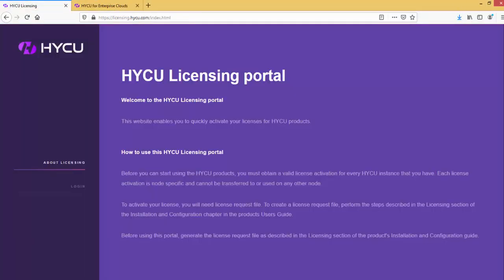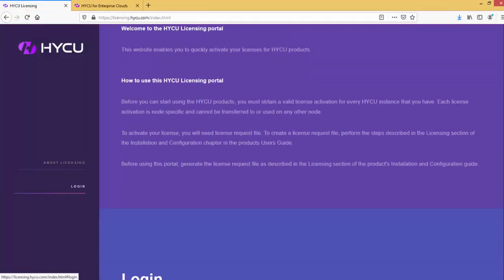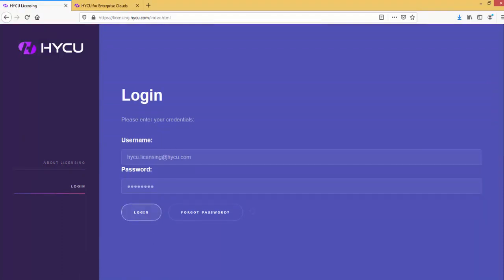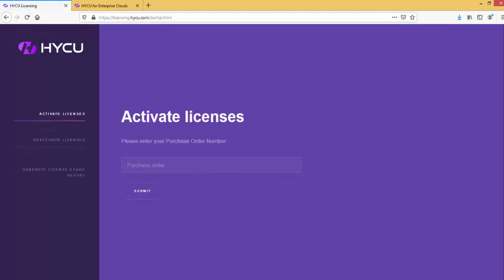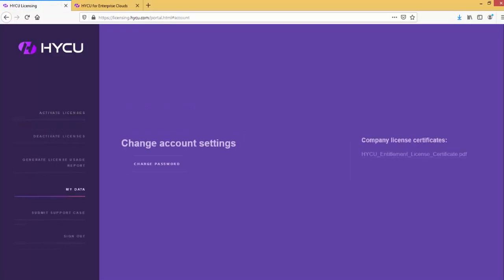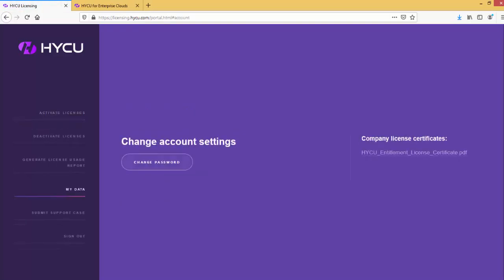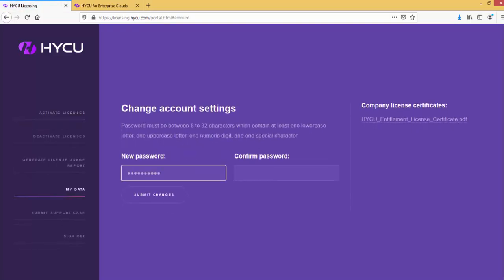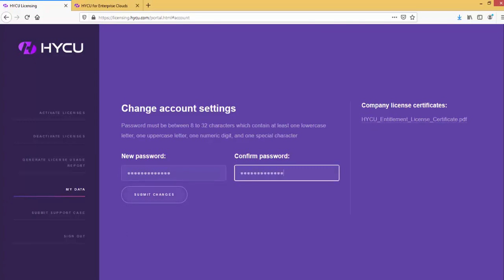Now open the licensing portal and sign in with credentials provided in your email from HYCU. Before proceeding further, go to My Data section and change the password for your account. When your password is successfully changed,